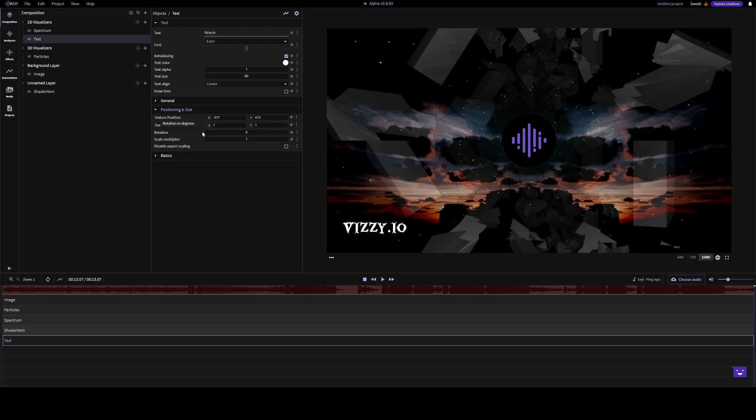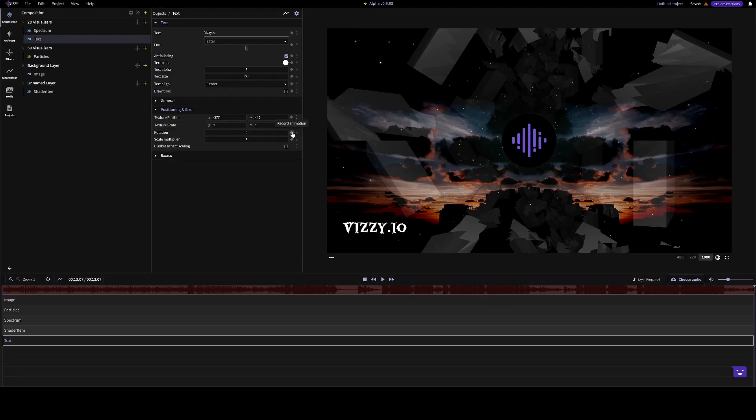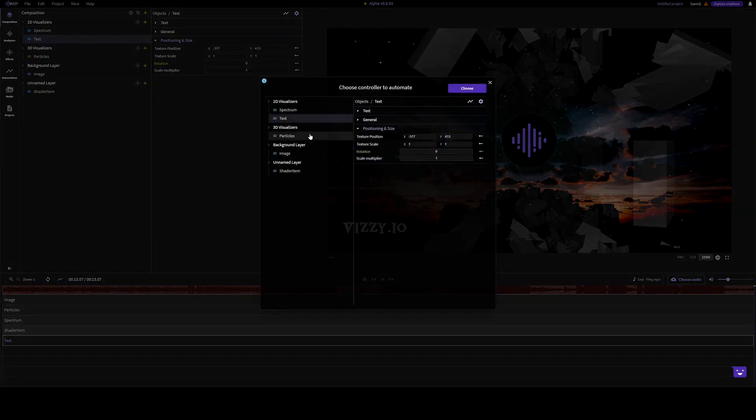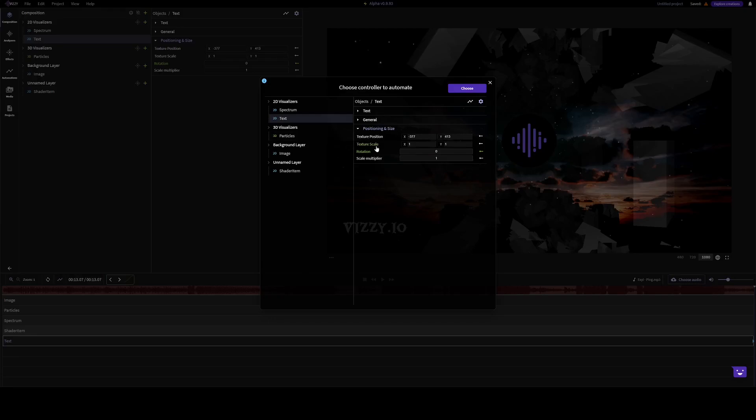Pretty much everything in Visi can be animated. And you can do that either by recording an animation, or by clicking add automation. First, you select which controller you want to automate. Let's increase the scale or the size of the text.